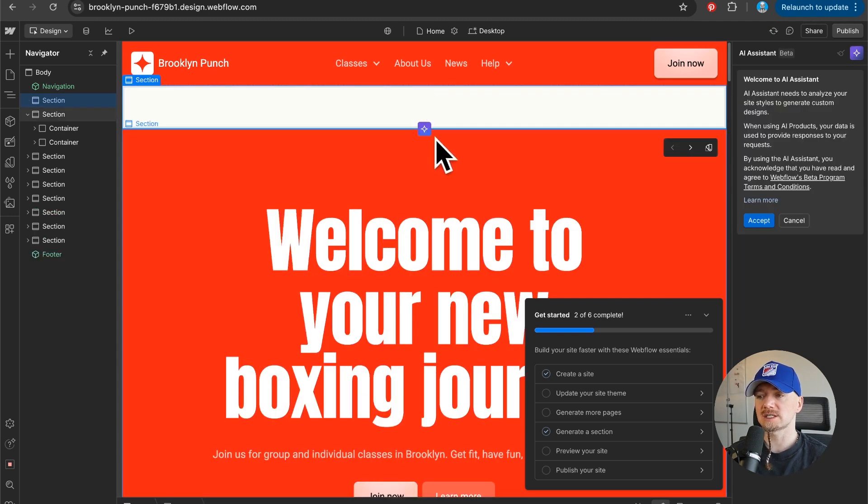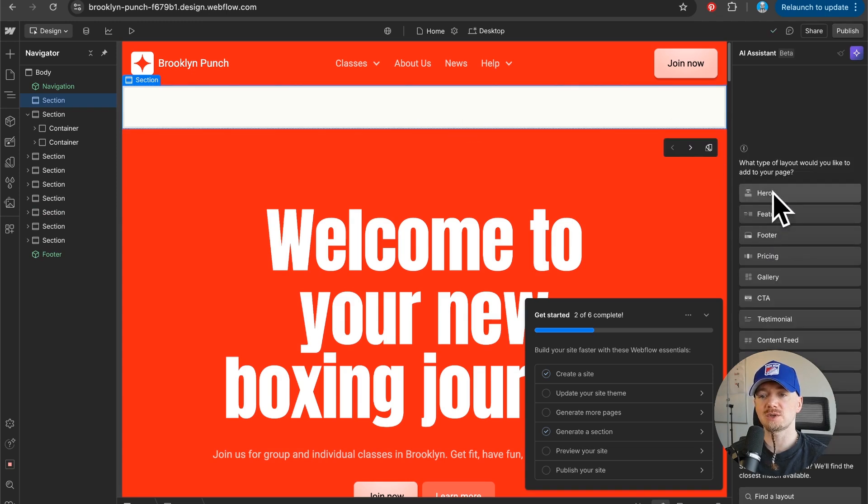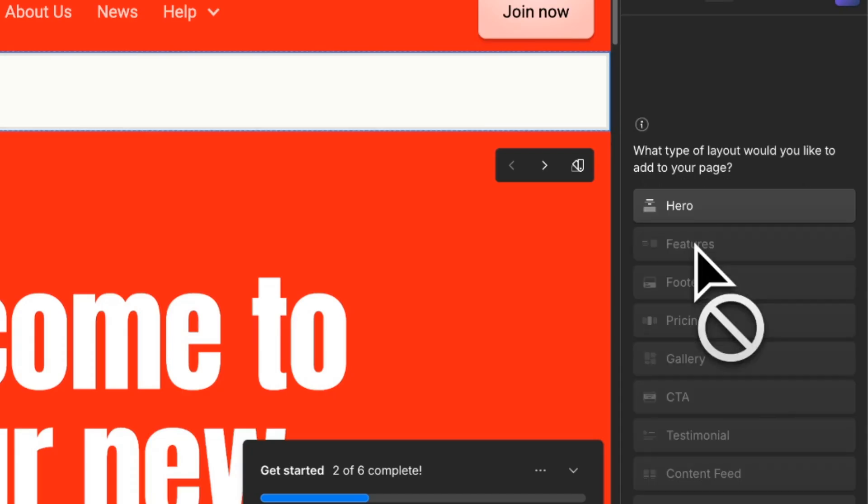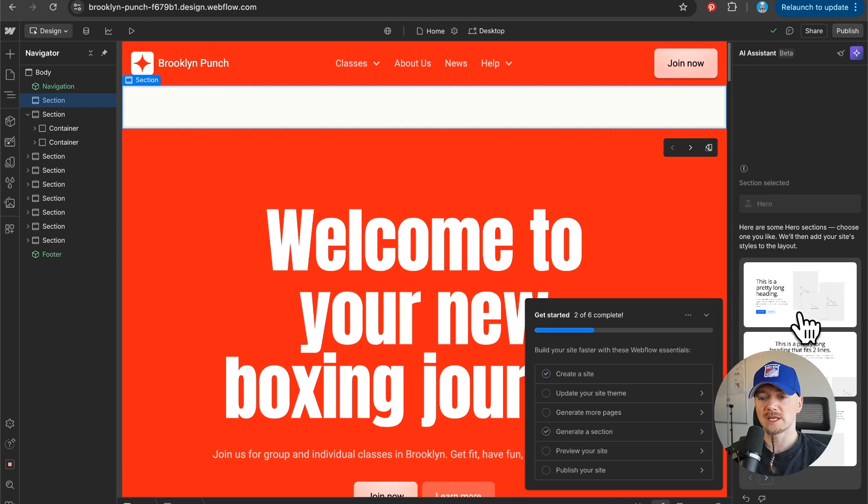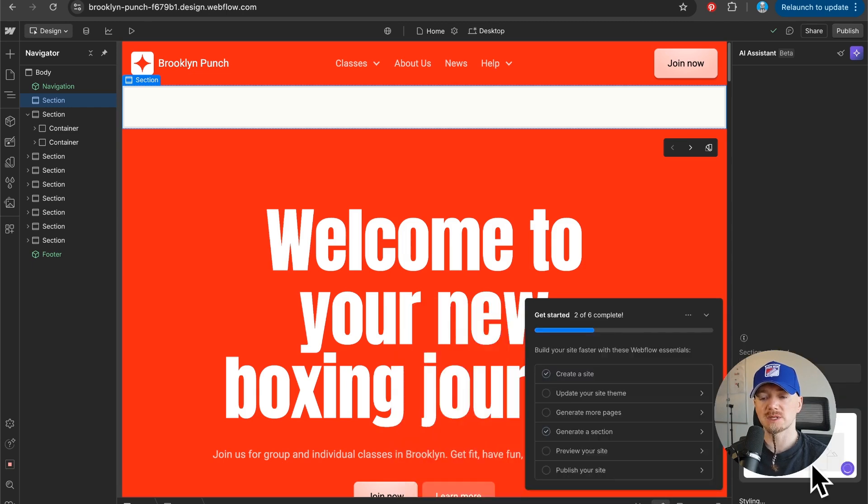Let's say I don't like this section but I don't want to remove it yet. I want to generate a new hero section. I can just go here and select the layout that I want.